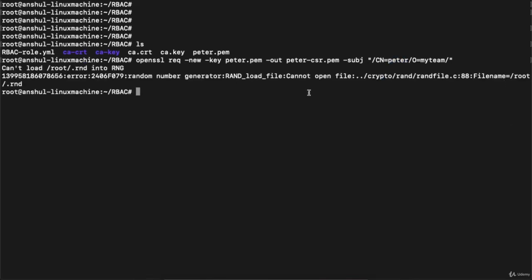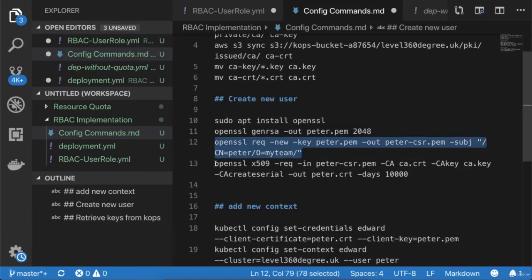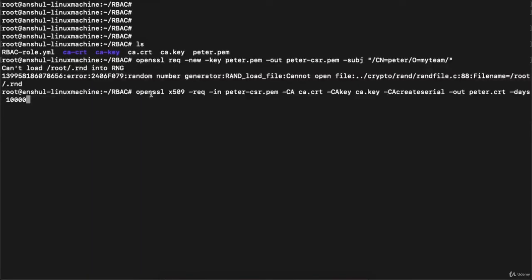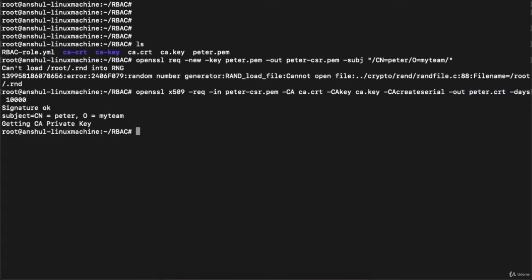You can see a CSR file is being created. Now execute the signing command: 'openssl x509 -req -in peter-csr.pem -CA ca.crt -CAkey ca.key -out peter.crt -days 10000'. This signs the CSR with the CA certificate and key, outputting 'peter.crt' valid for 10,000 days, meaning this certificate will expire for this user after 10,000 days.